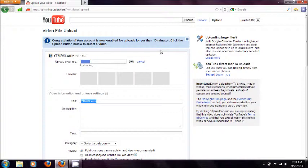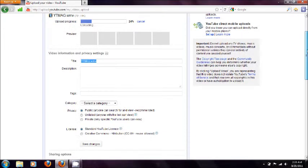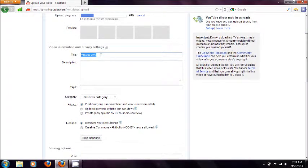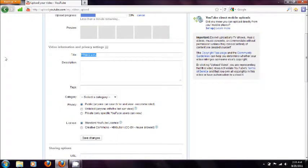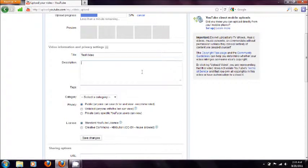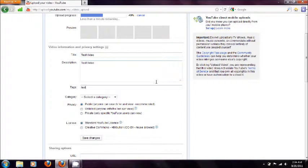So now you'll just end down here. You'll put the title in. So I'll just put test video and write some tags.